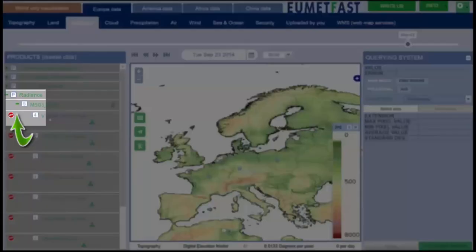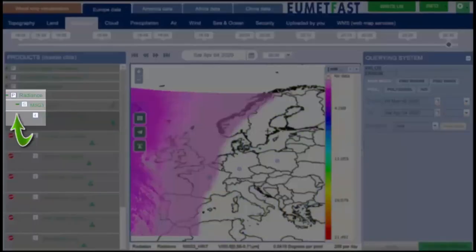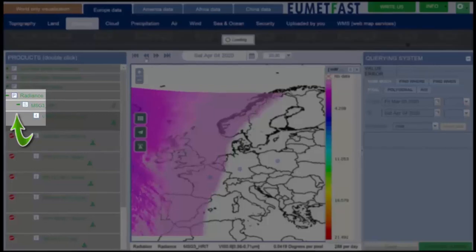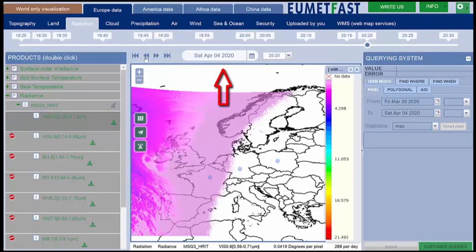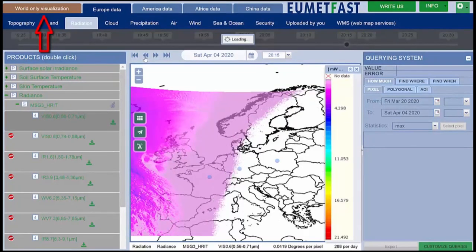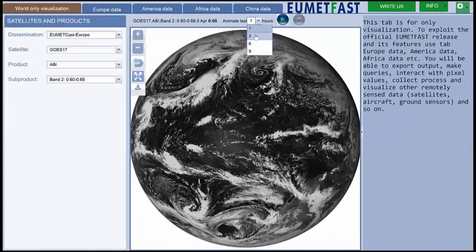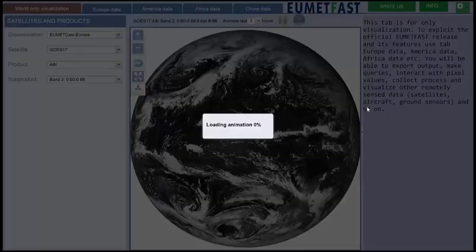Each product is divided into subsets and levels, which represent the height, spectral bandwidth, resolution, and so on. In real time, you will see more than 749 satellite maps processed over the area of interest chosen by you: Europe, Americas, Africa, China, and World. In the case of the World view, the tab is for visualization only, for the full disk maps.